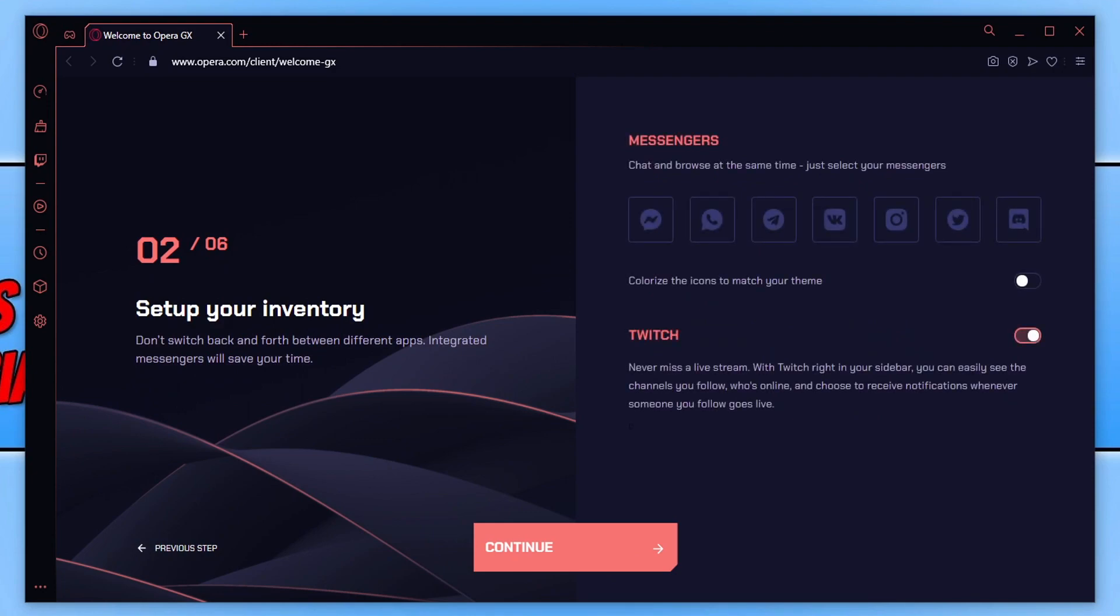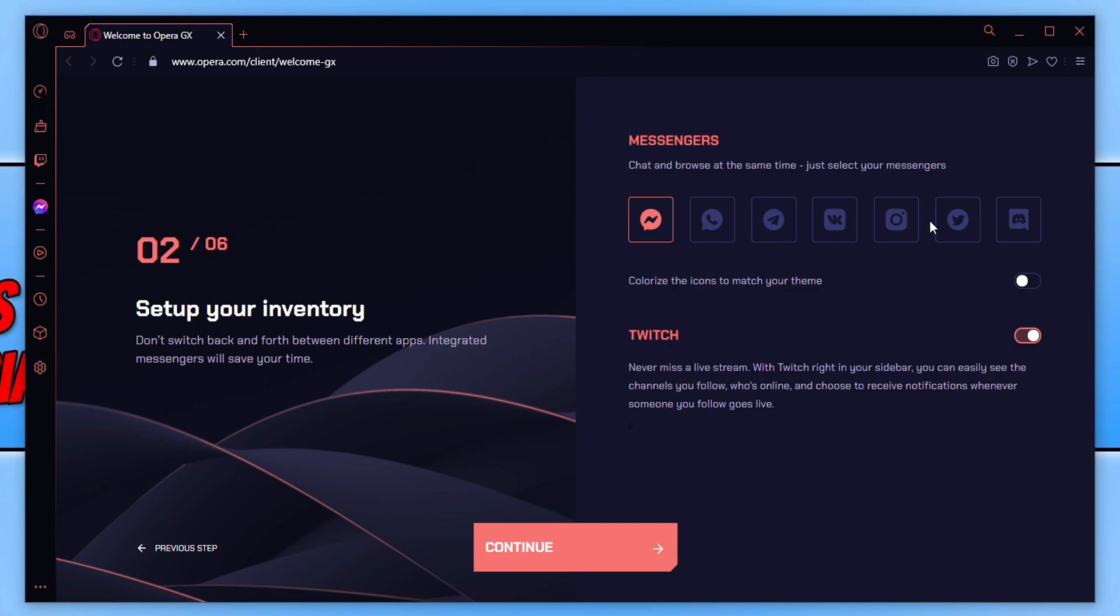You can now set up your inventory. So on the left hand side here, you can see we have a few different buttons. We can choose what we'd like on that bar. So if I select messenger, you can see it's now been added. I can also add WhatsApp. We can add Instagram. Once you're happy, we can then go ahead and press continue.